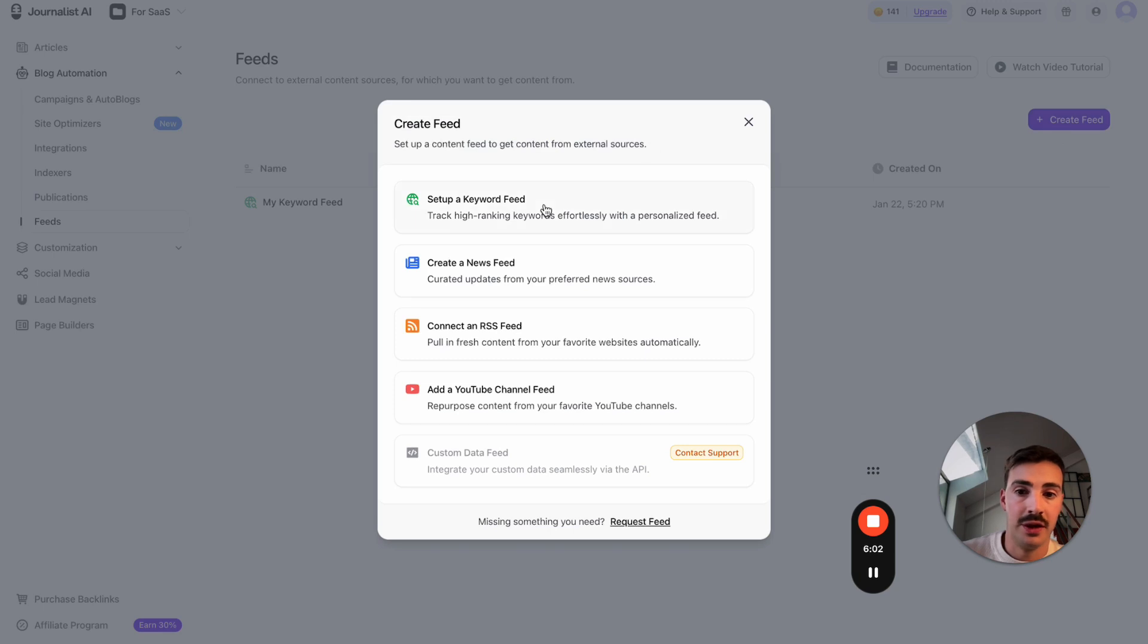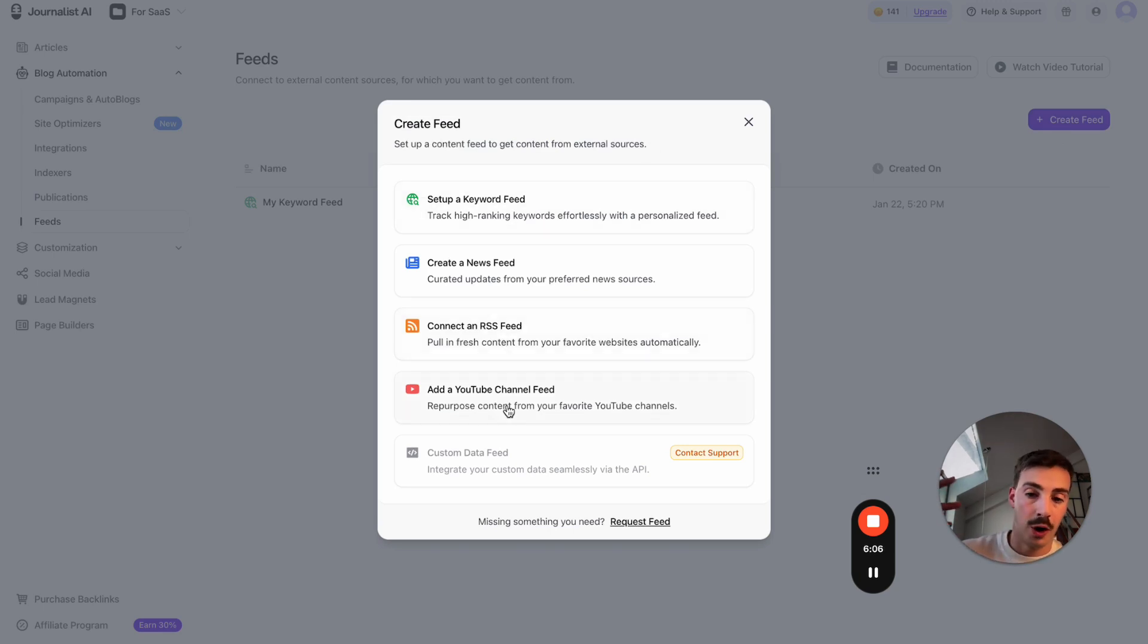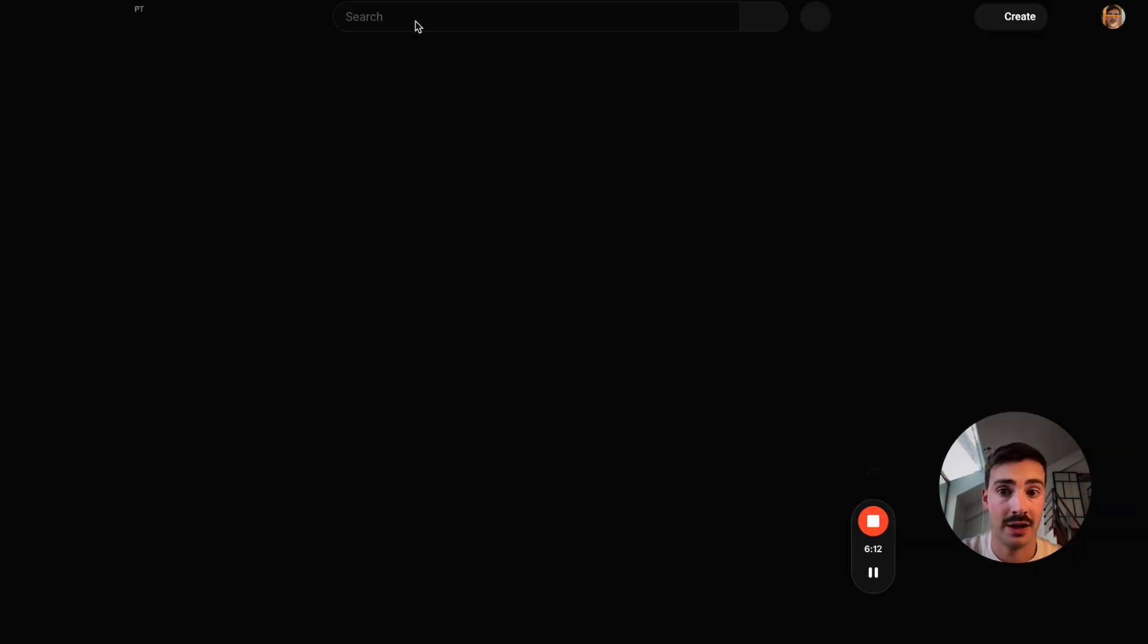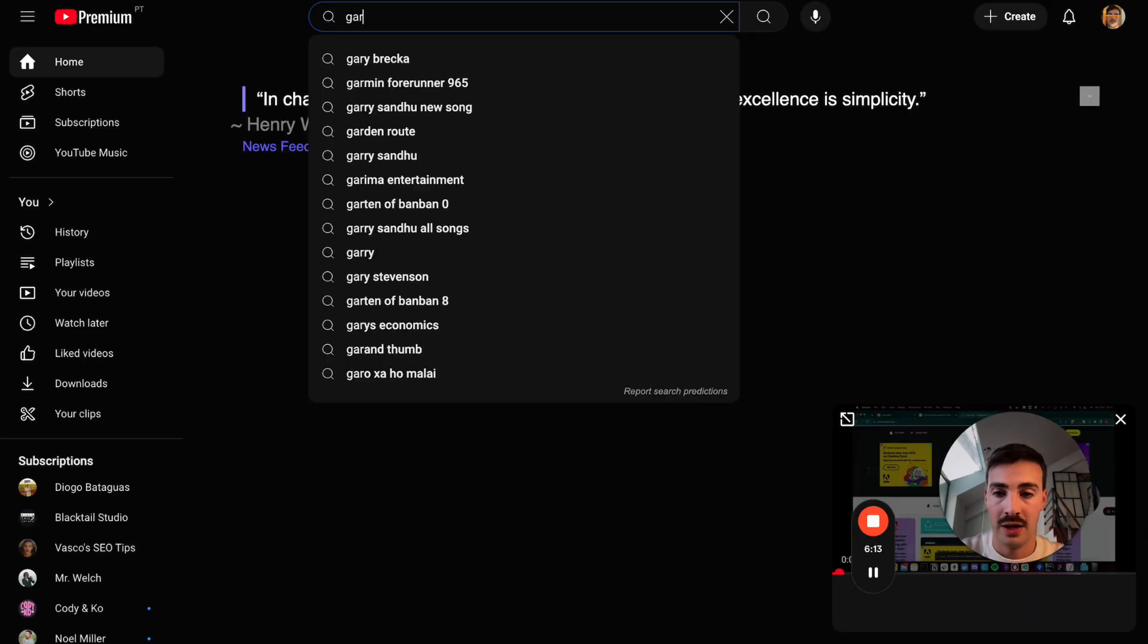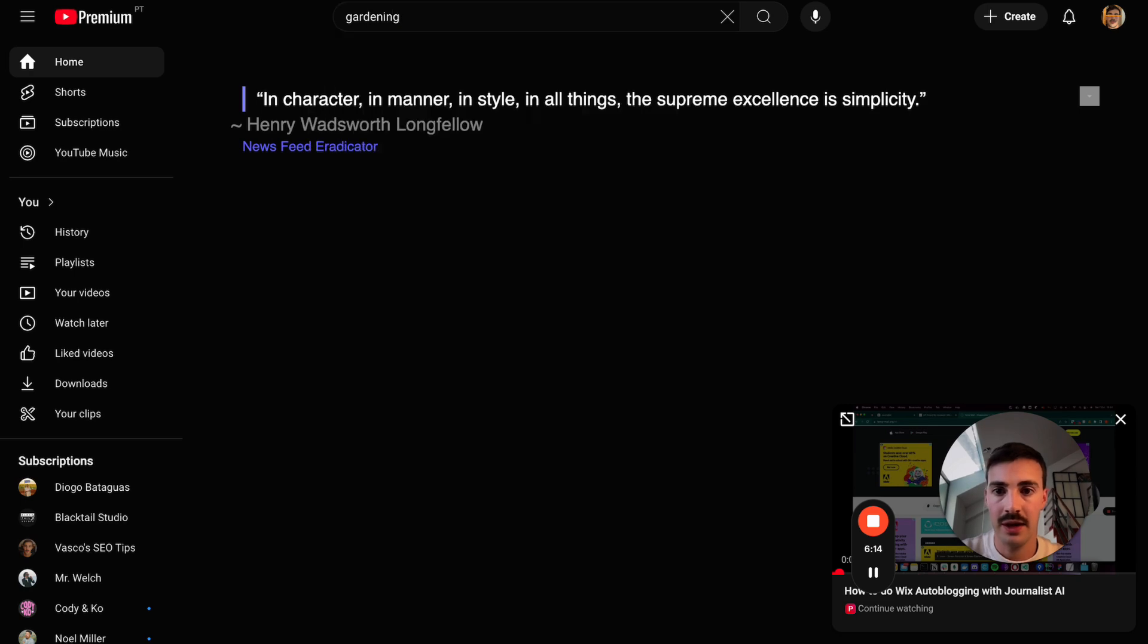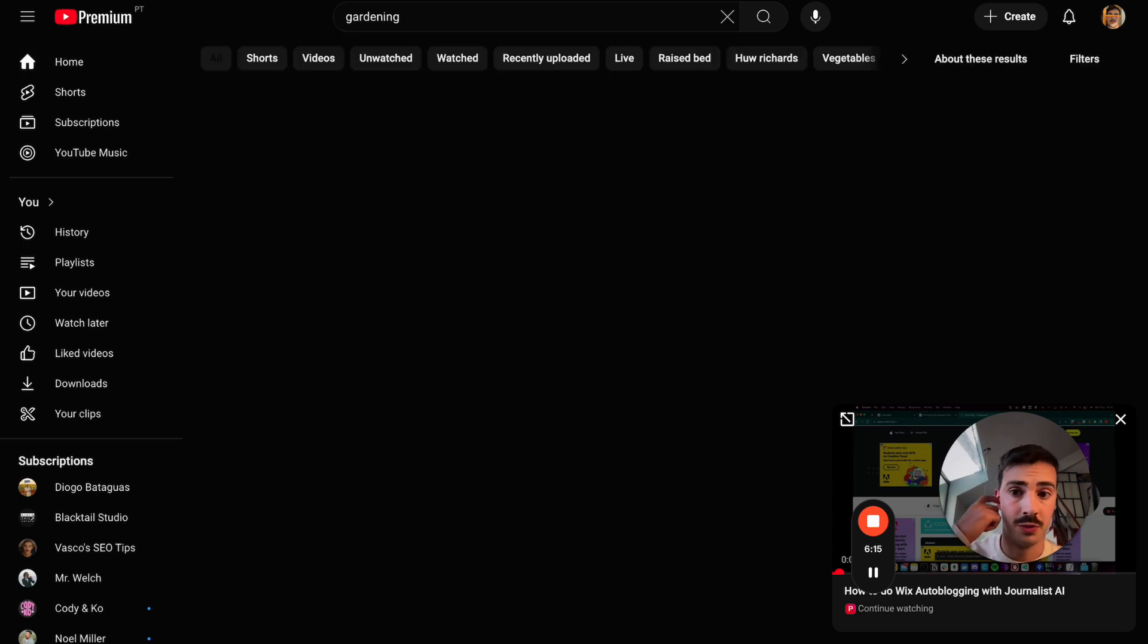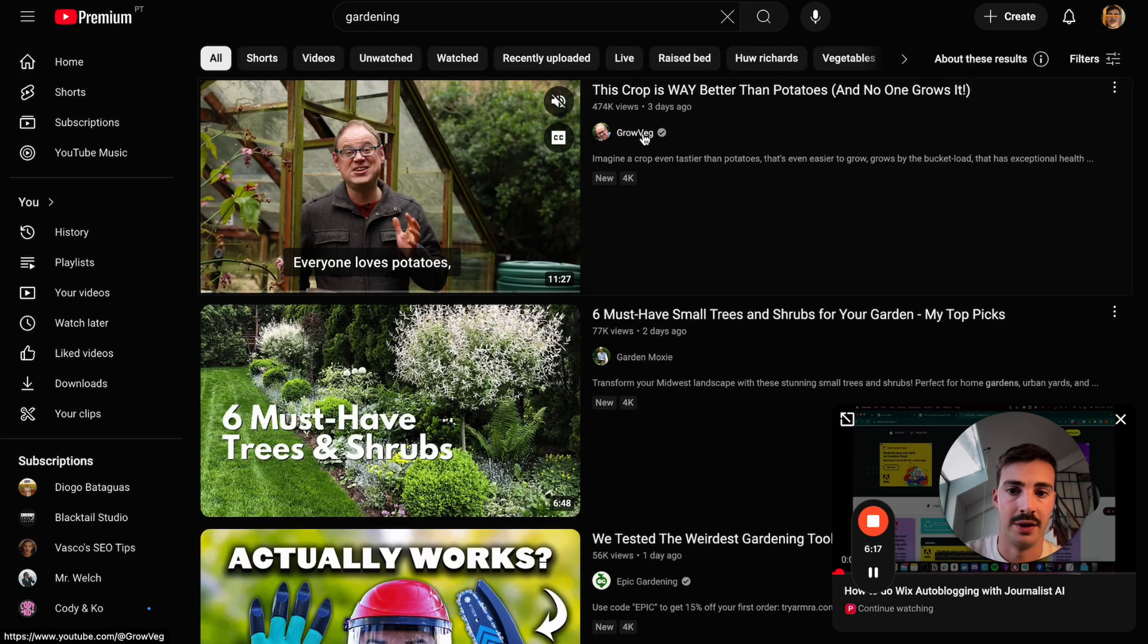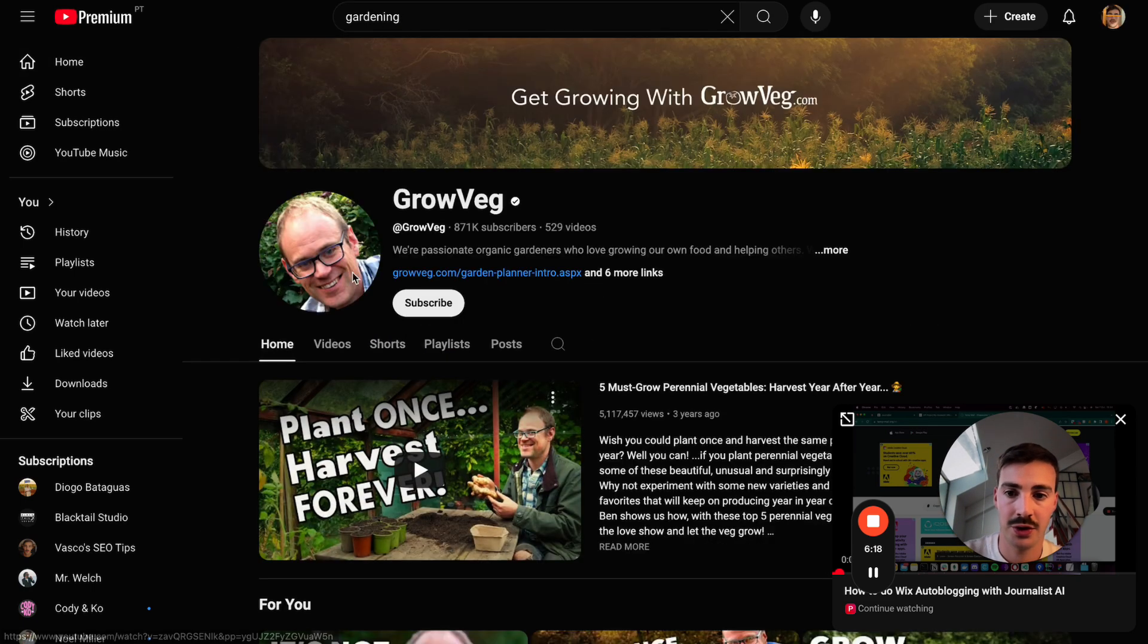One of them being a feed on a YouTube channel—if you want to write blog posts on autopilot taking the content from a YouTube channel. Let's say you have a gardening site.